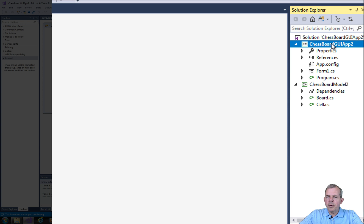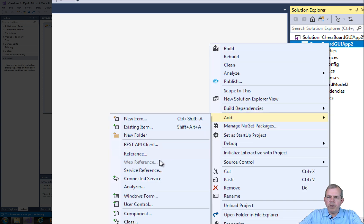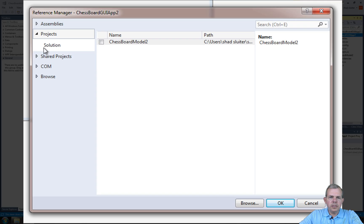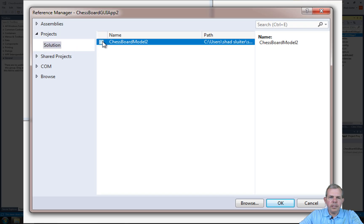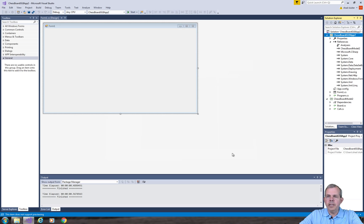Before I forget, I'm going to add a reference. So let's click on the first project here, choose add a reference, and let's go ahead and find the solution for the model and put a check mark. So those two are now properly connected together.